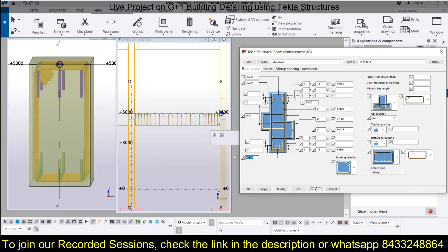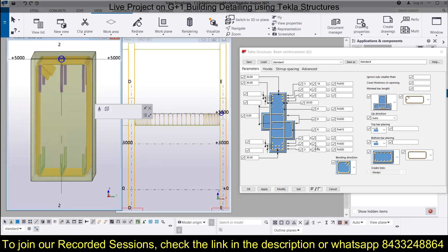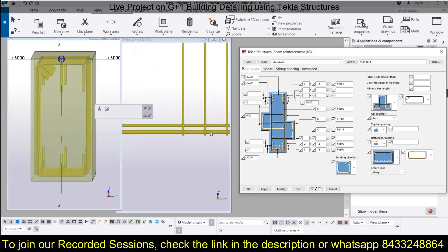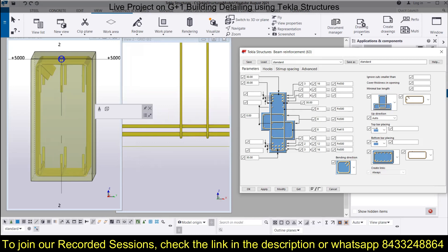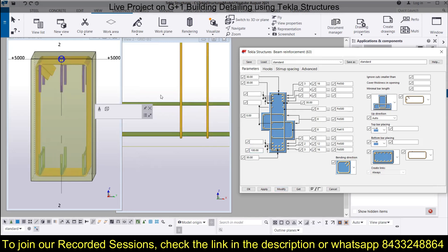Let's change the cover to 60 just to show the difference — you can see it has changed to 60. Now let's bring it back to 30, since that is the usual cover, though the minimum is 25 mm. If you want to add another row, you can do that: for example, add a 12 mm dia bar as a second row. Specify the distance — say 100 mm — click Modify, and it moves up by 100 mm. You can add up to three rows of reinforcement this way.